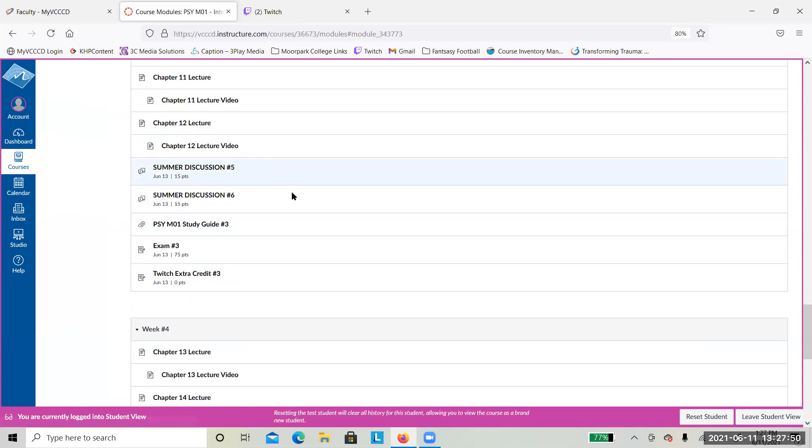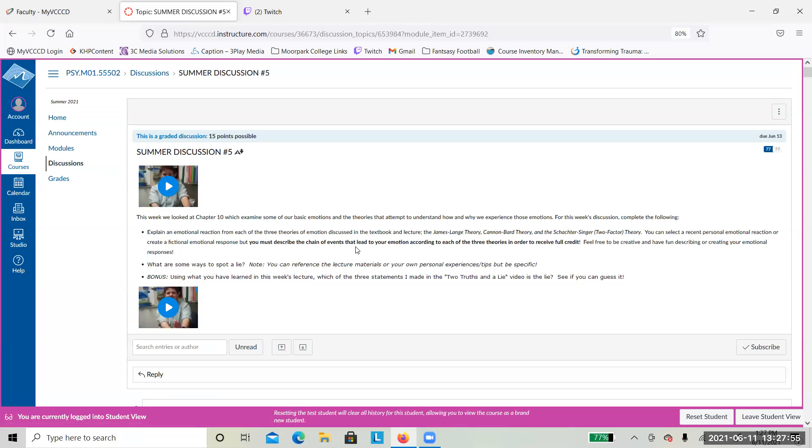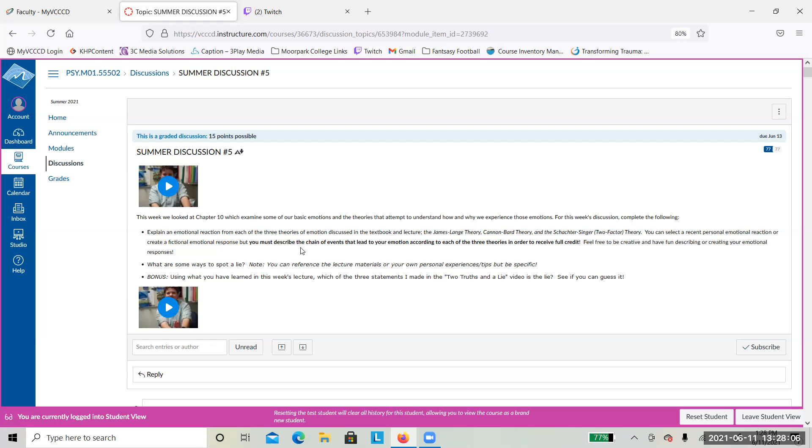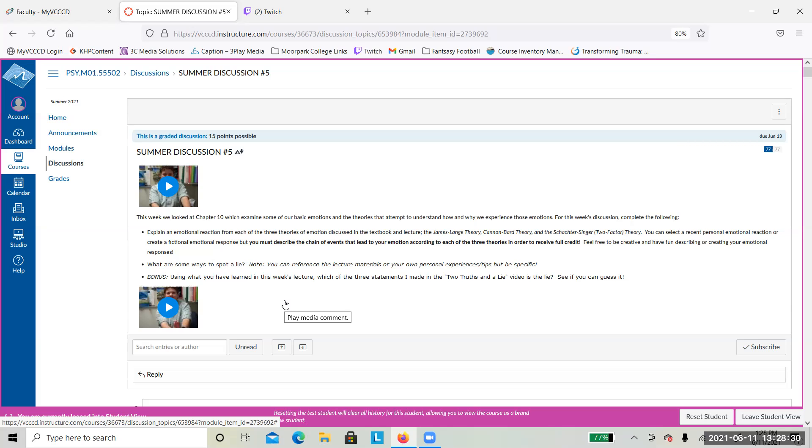There are two discussions. Discussion number five is looking at emotions. A couple of you asked in the chat about which one is true, I will let you know at the end of the week. You're looking at how to explain an emotional reaction from the three different theories I talked about in the lecture, and then looking at how to spot a lie. I made a video for you with two truths and a lie just for fun, for bonus. I'm an awful liar.